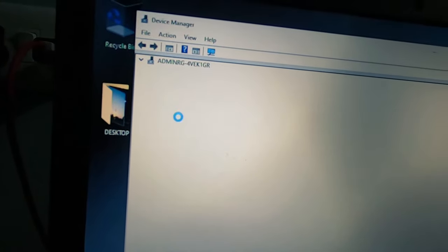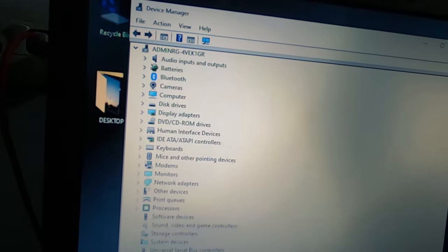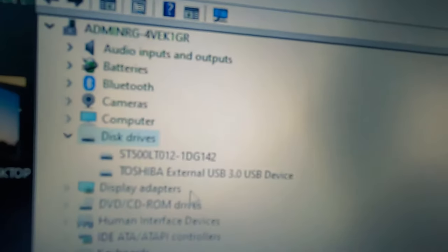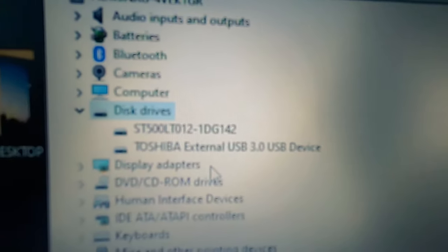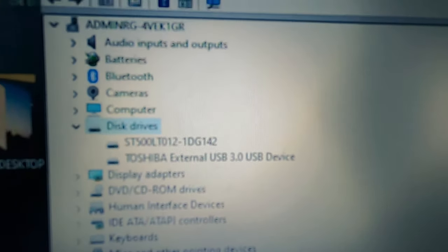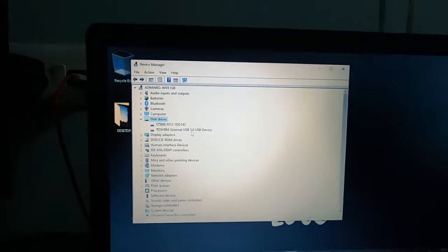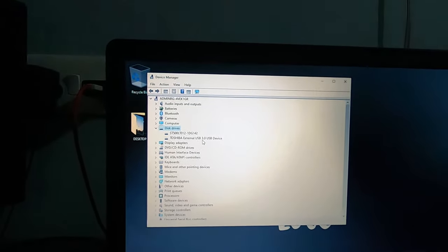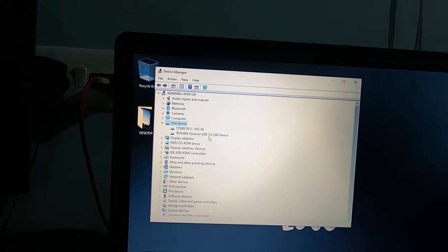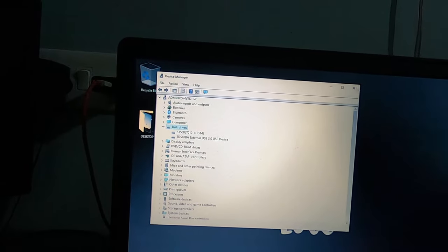And click Disk Drives. In that it is detecting Toshiba External USB 3.0. So okay, if it detects here then it's very simple to solve.